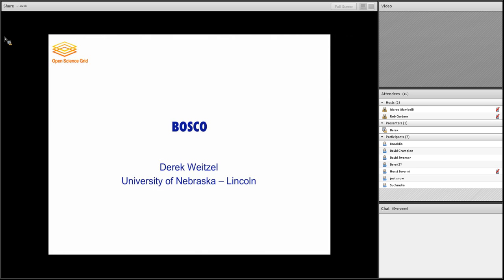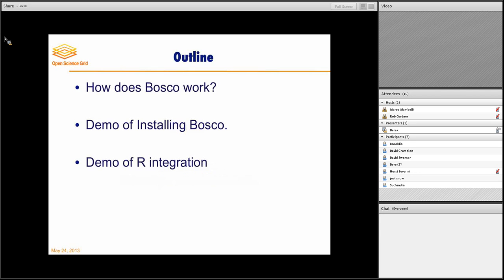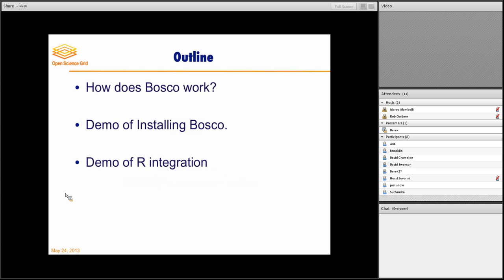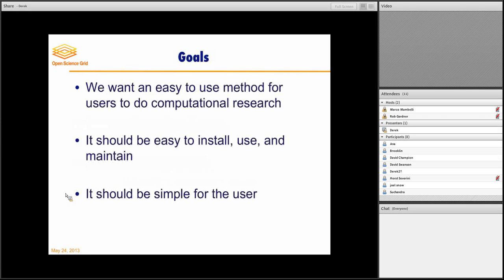I am Derek Whitesell. I'm a grad student at the University of Nebraska, and I'm going to be talking about Bosco today. I'm going to have a short presentation. I'm not the biggest fan of big, long presentations. So I'm hoping most of this will be demoing Bosco actually working. It's a live demo, so fingers crossed. And then demoing the early R integration work that we've been doing.